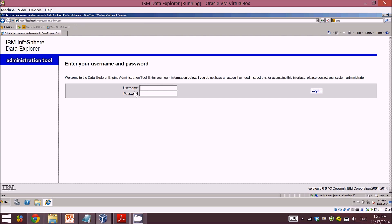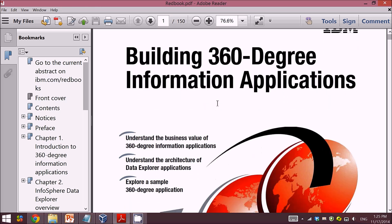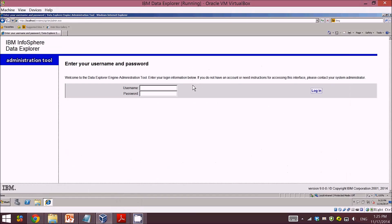Here's the username and password. The default username and password are covered in the IBM Redbook for Data Explorer. You can just search online in Google and you will find the default username and password.